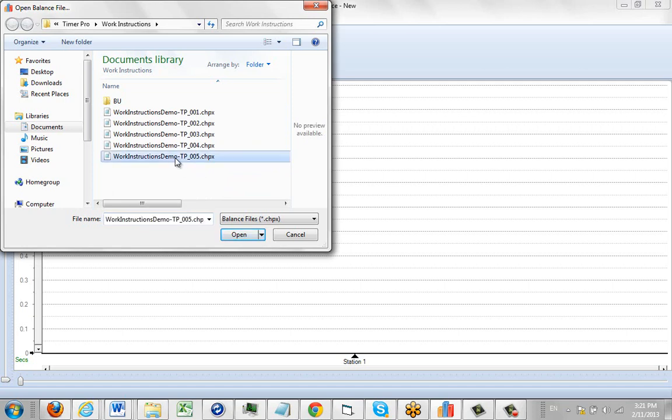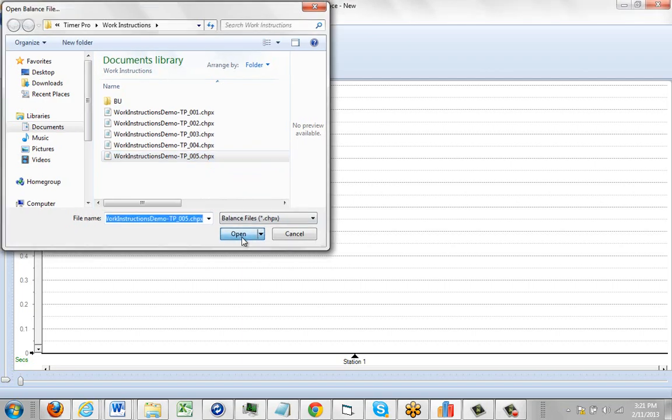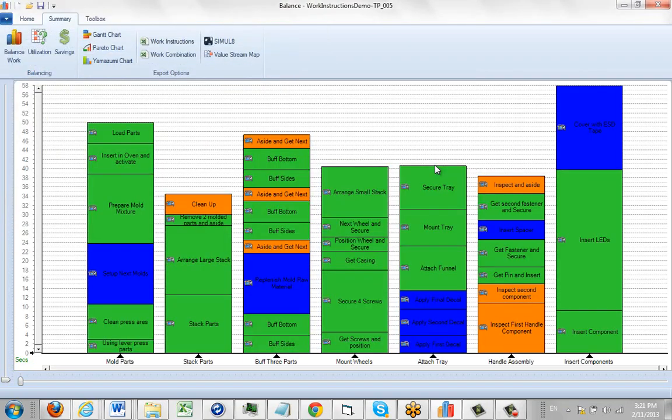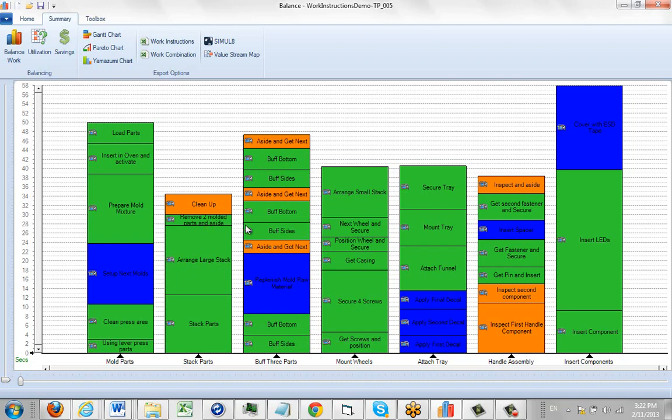So if I select the latest one here, revision five, and I click on the Open, it will bring it up here. Now we've already got some work instructions defined for this, and you can see it by clicking on any particular activity.